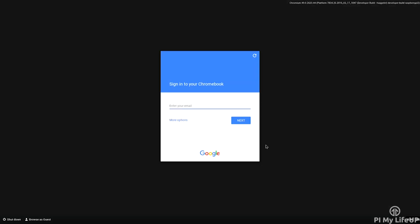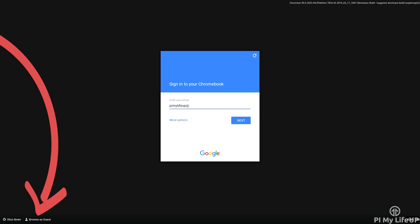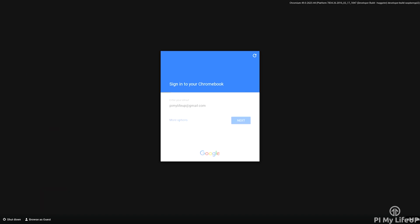Next you'll be asked to sign into your Google account. If you don't wish to do this you can continue as a guest. However nothing will be personalized to you and you will still need to log in to your Google account if you want access to all your Google stuff.